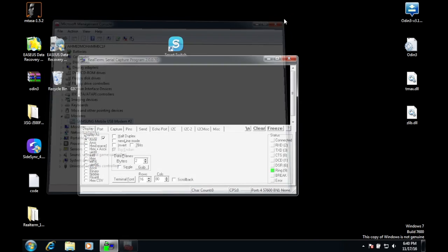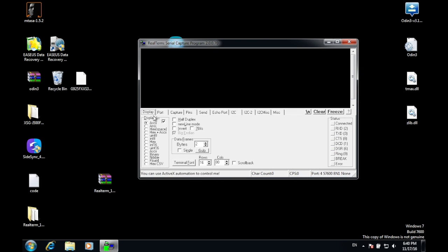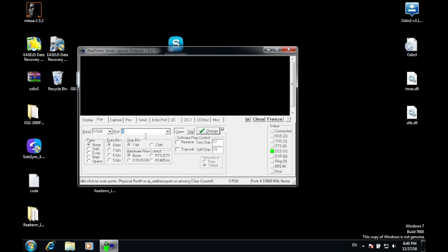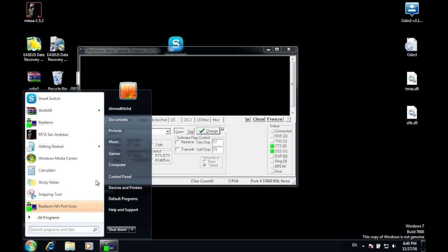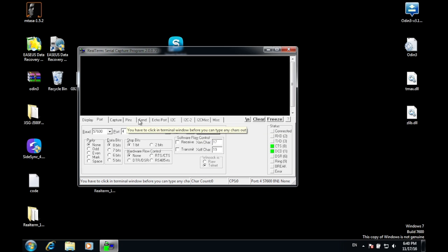Once you know your port number, go to this window in RealTerm and make sure Half Duplex is checked. Then go to Ports and make sure your port corresponds to what is shown in Device Manager, then press Change.